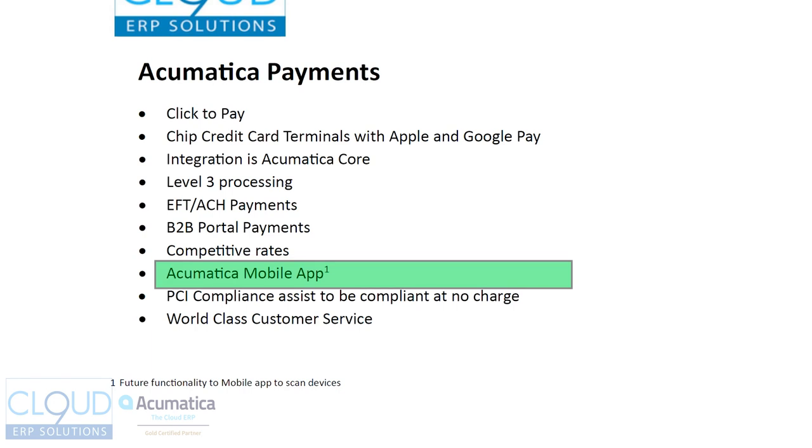It works with the Acumatica mobile app. If you haven't used the Acumatica mobile app, know that it's free with Acumatica. And it allows people in the field to, in this case, collect payments.